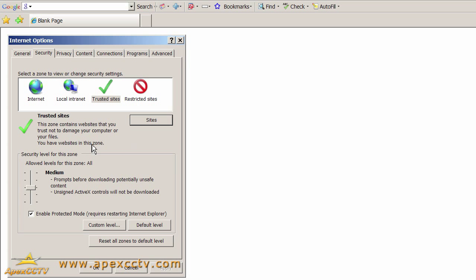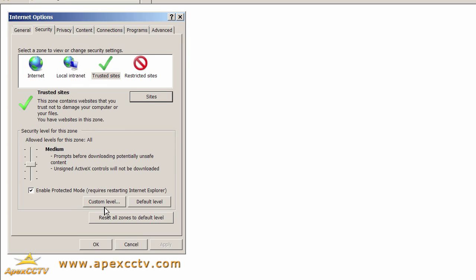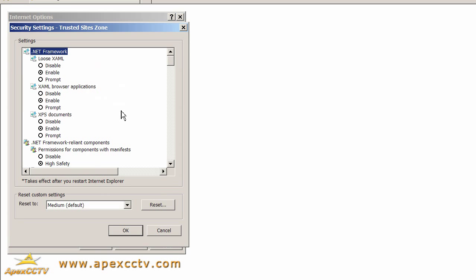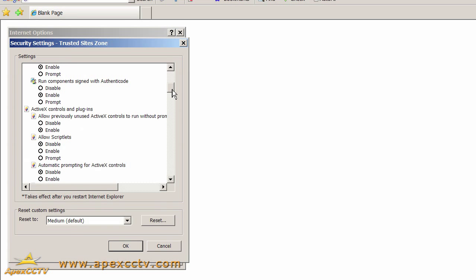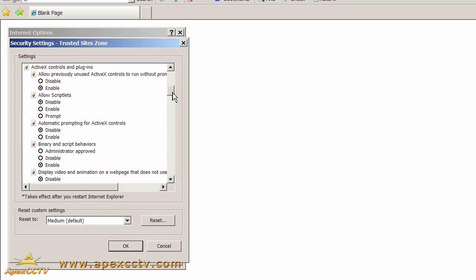The next thing I need to do is come down to the Custom Level button and make some adjustments under this section titled ActiveX Controls and Plugins. If you'll notice, many of these settings are disabled by default. There's three levels of security for any given setting.